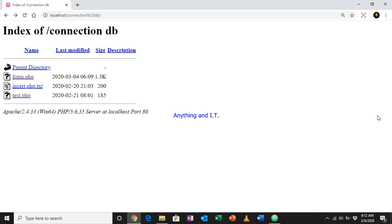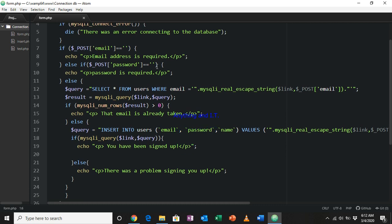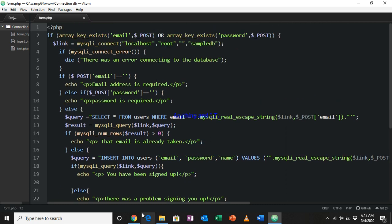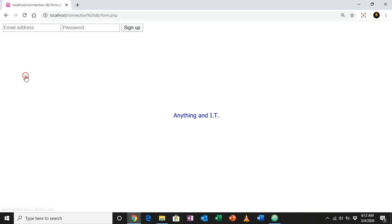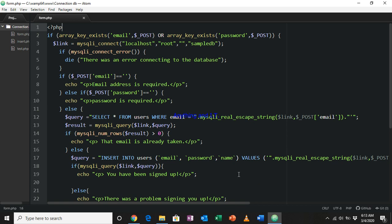Let's continue our lesson. In the previous tutorial we created the form — this is our previous code, now working with validation for missing email and missing password. Now, what if we would like to save our data, for example our email address, all throughout the process of browsing the web? To do that we are going to utilize session variables.